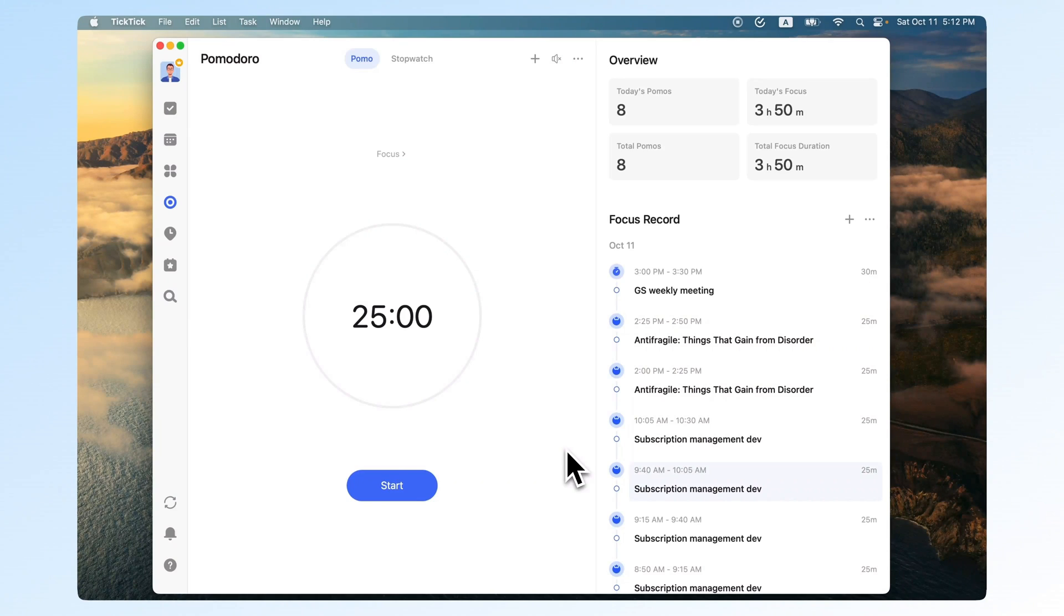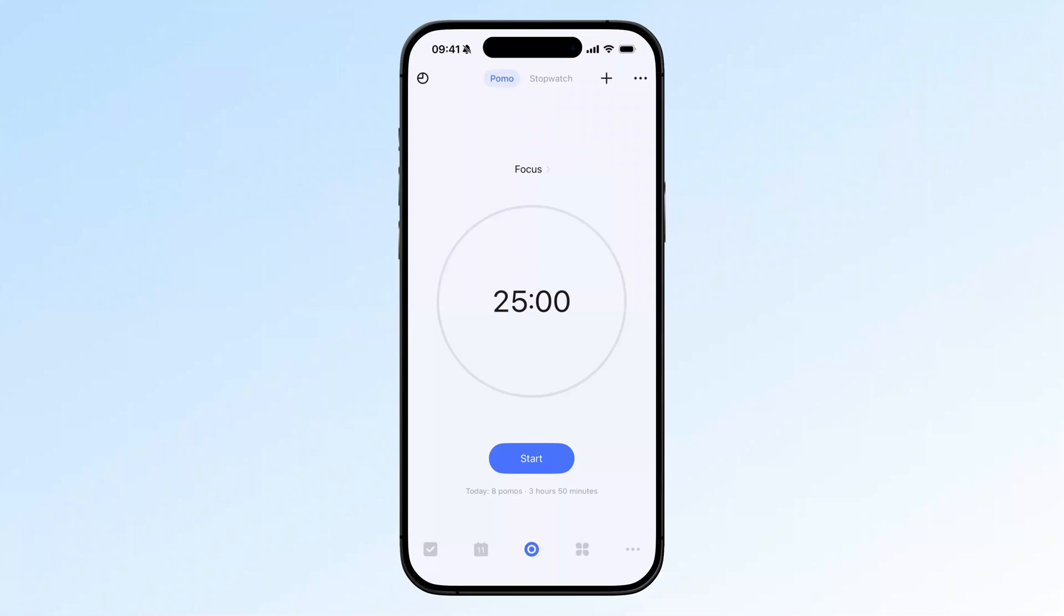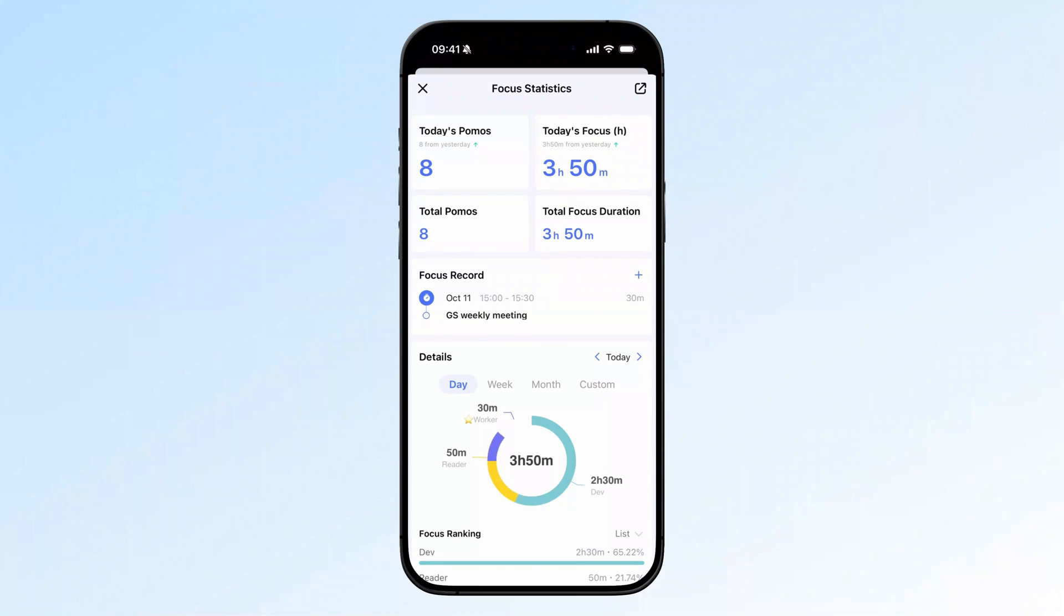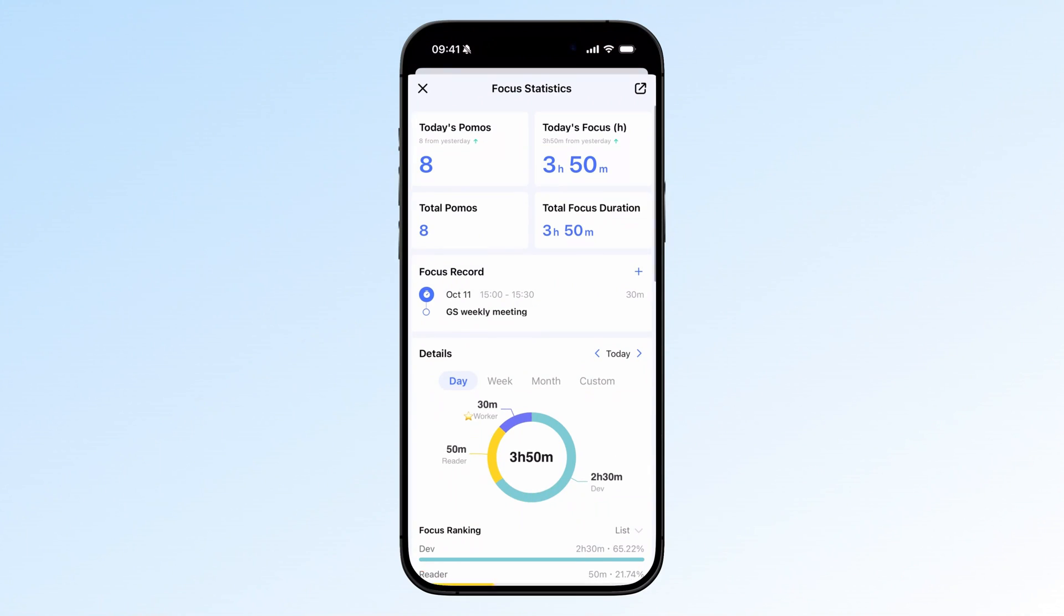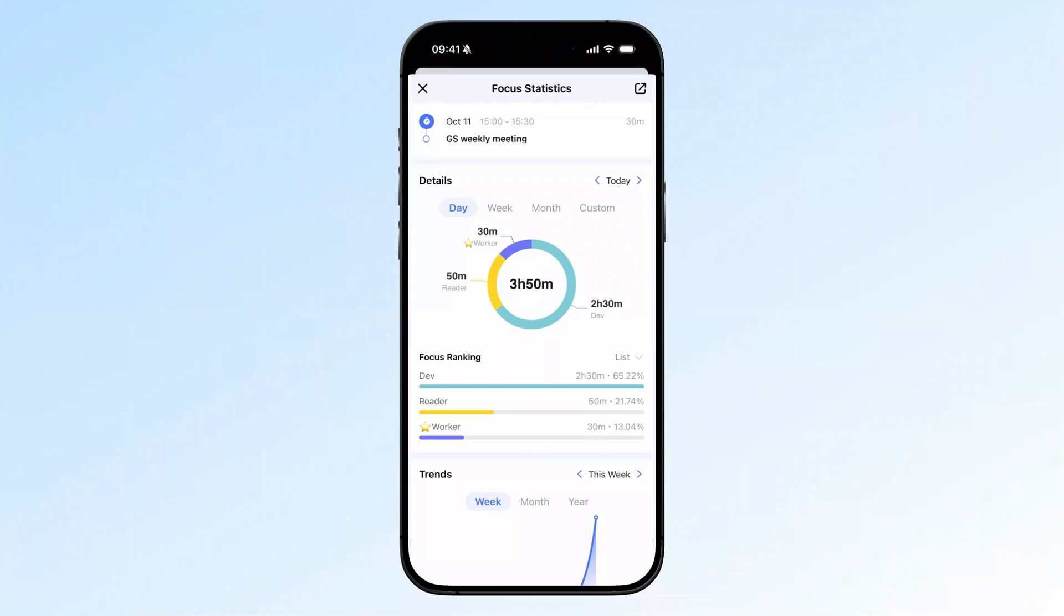On the stats page, you can clearly see when each Pomodoro started and ended, along with a pie chart showing how time was spent across different lists and tasks. That solved my biggest pain point.